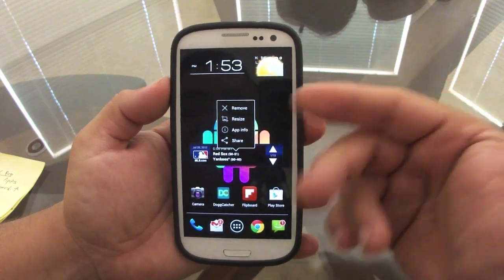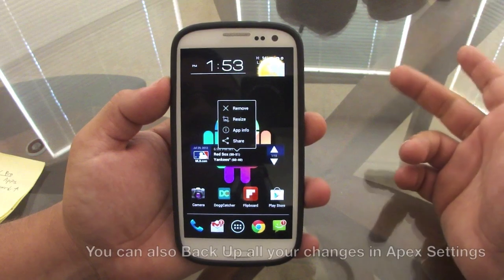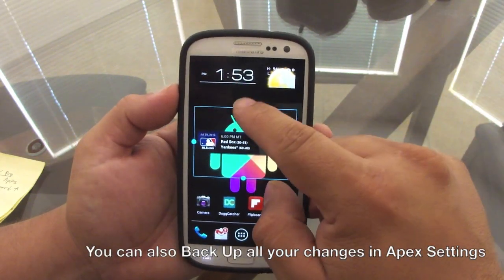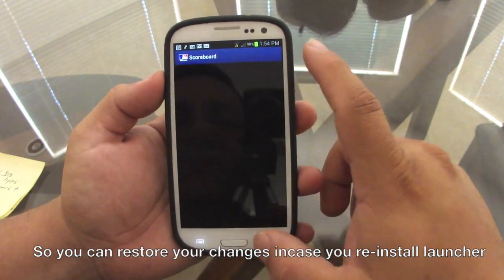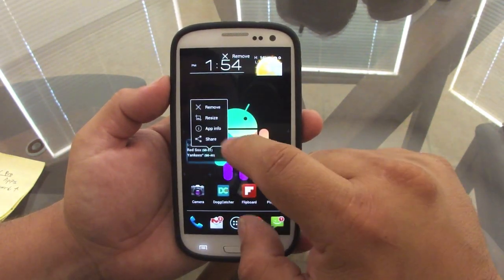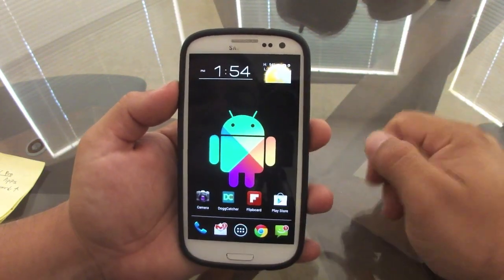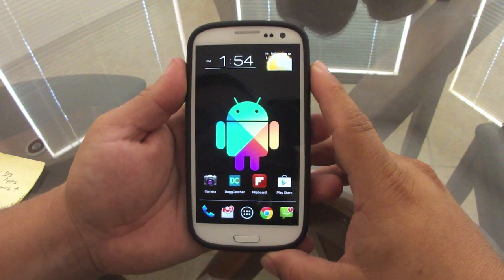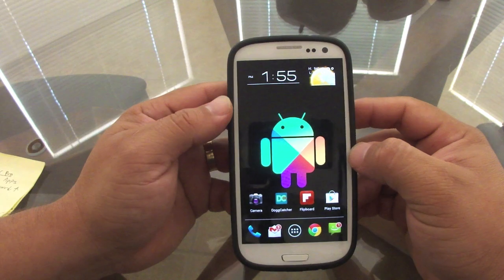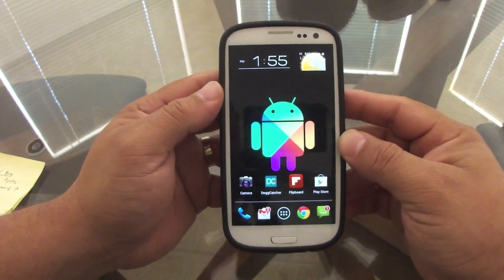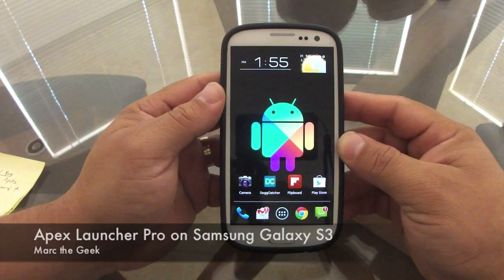Another cool feature is that when you long-press a widget or icon, you get a menu that lets you resize it or remove it — instead of having to drag it to uninstall. That's it for this overview of Apex Launcher. Let me know if you have any questions about the launcher and I'll try to answer them.